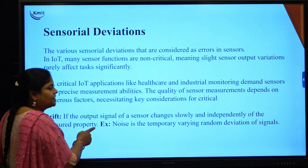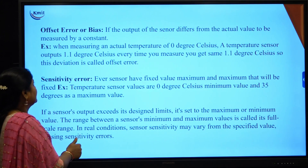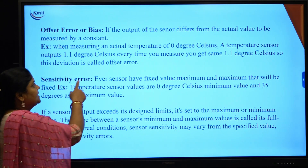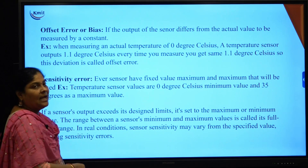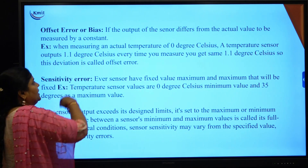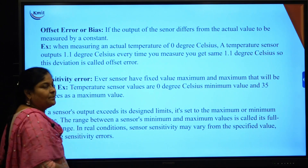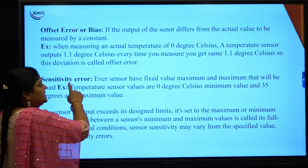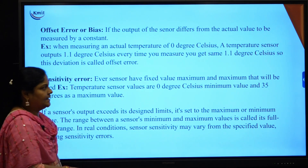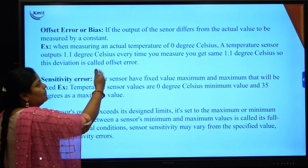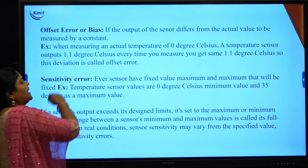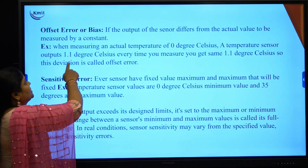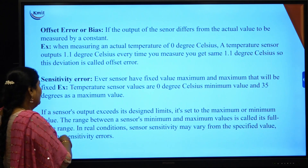A best example of drift is noise: random temperature-varying deviations of signals. Next is offset error or bias error, which occurs when the sensor output consistently differs from the actual value. For example, if the actual temperature is set to 0 degrees centigrade but the sensor repeatedly detects 1.1 degrees Celsius, the difference is the offset error or bias.